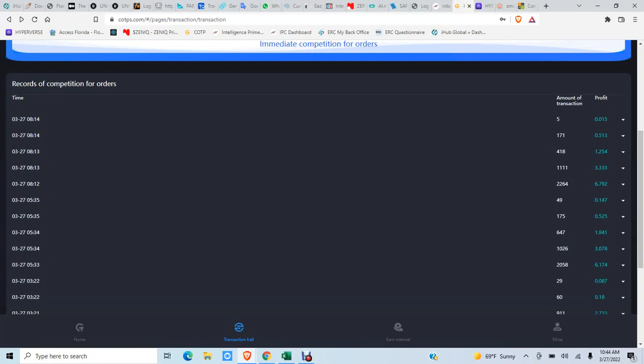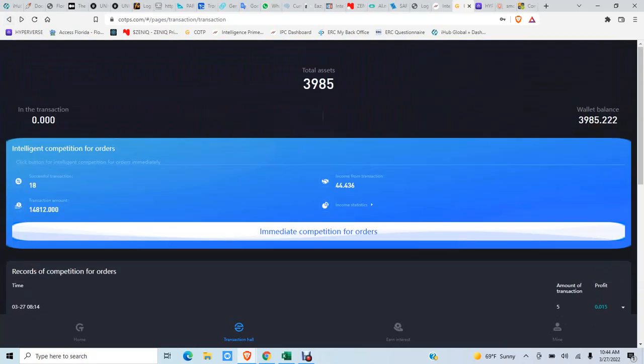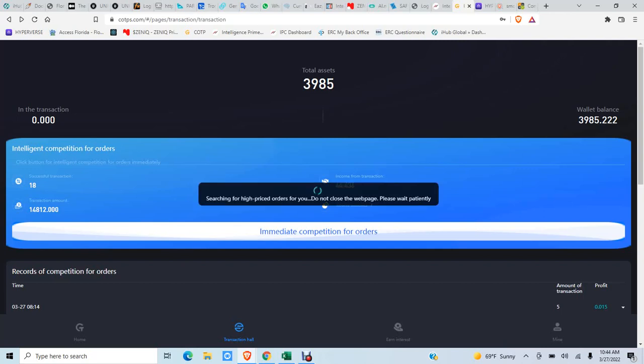Here's how you trade. I'm going to go here, immediate competition for orders. This amount right here, $44.43, is what I've made today. Let's spin the wheel and make money.